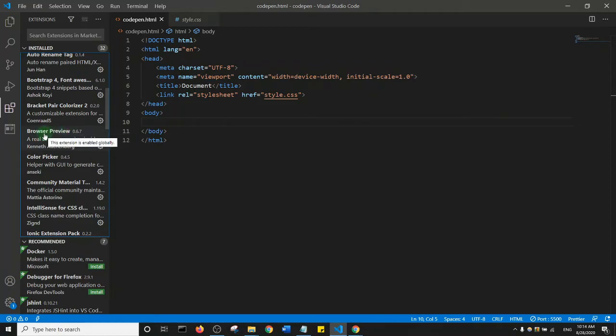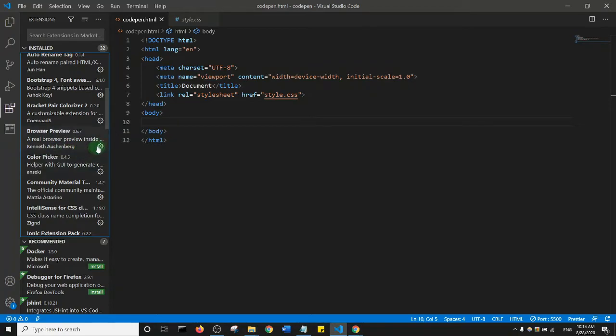Next, look for Browser Preview and install it — it's by Kenneth Auchenberg. Those are the two plugins you need to have the CodePen-like setup in Visual Studio Code.